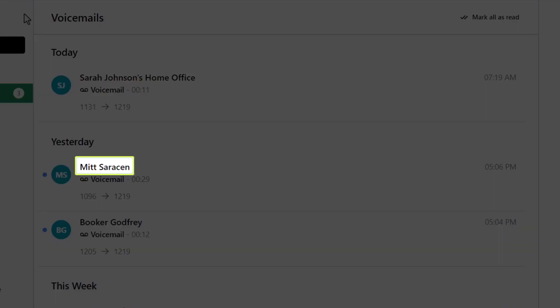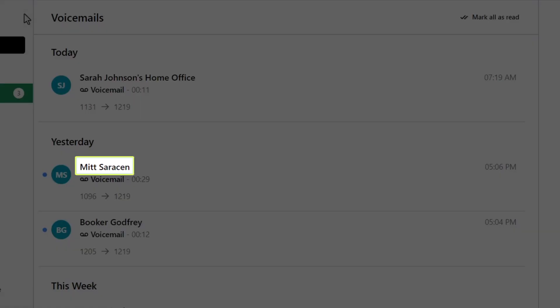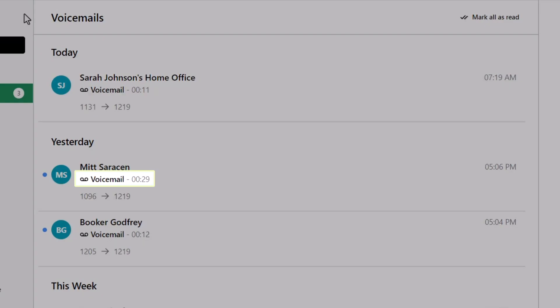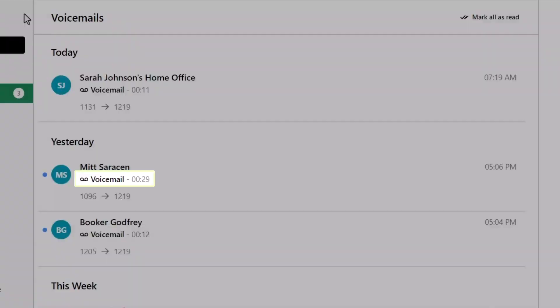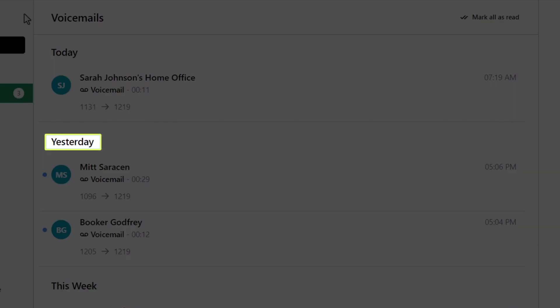At a glance, you can see who the message was from, how long the message lasted, and on what date the voicemail was left.